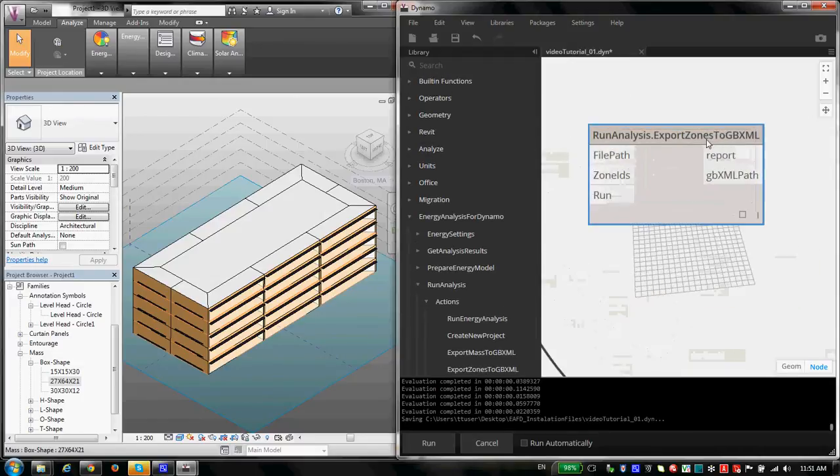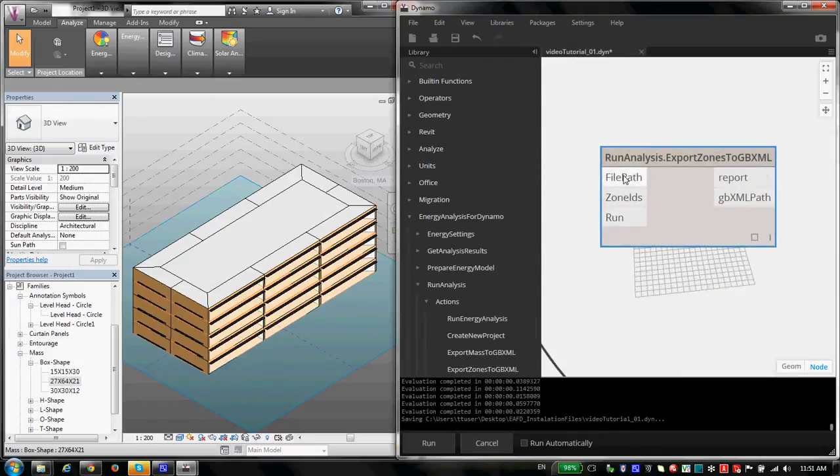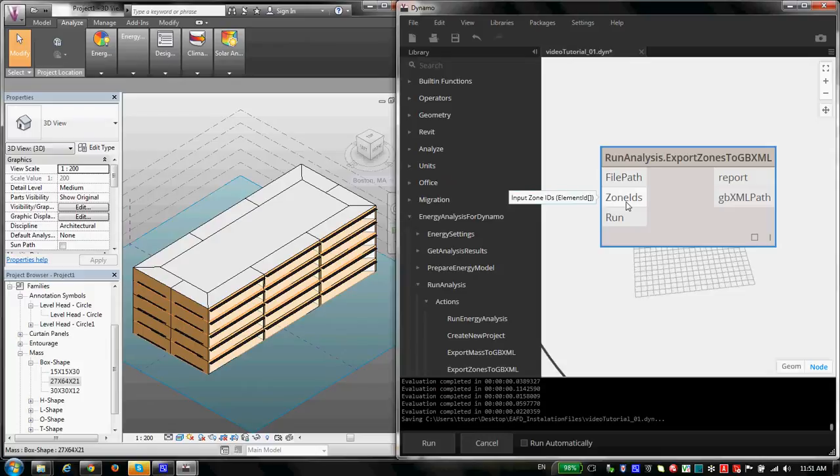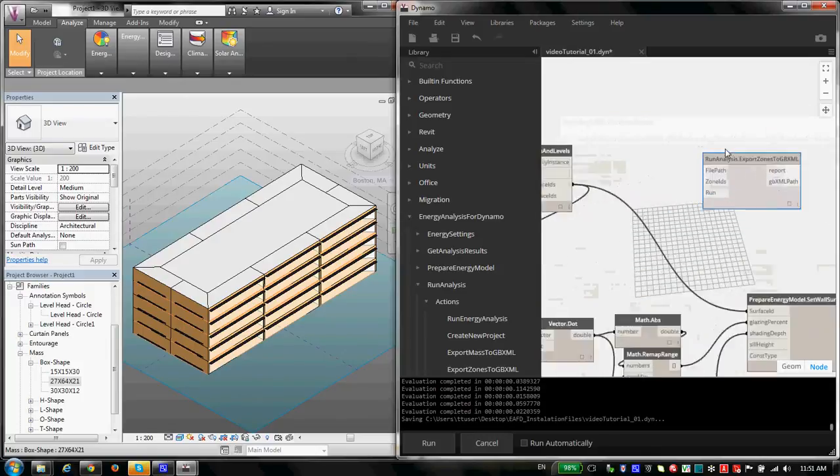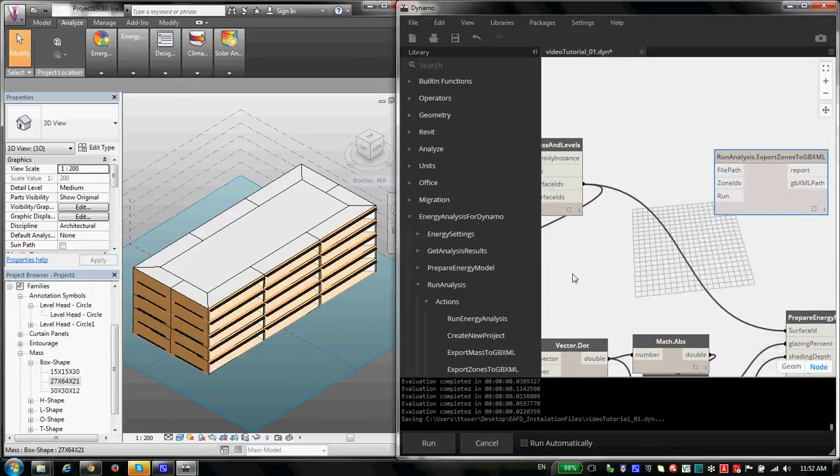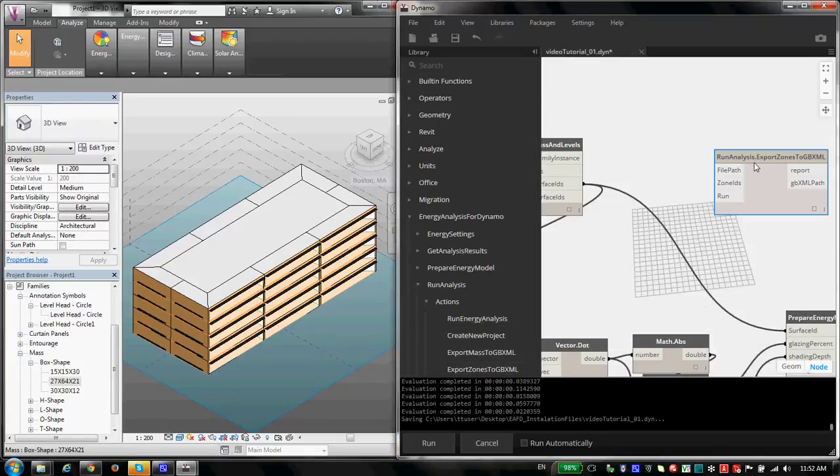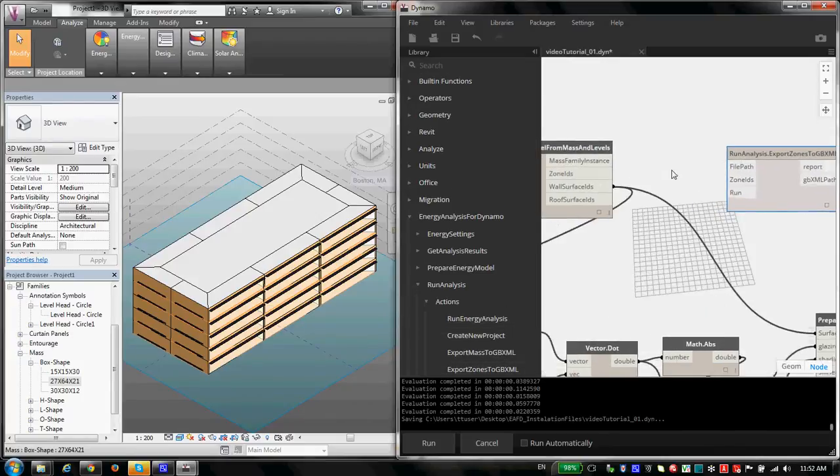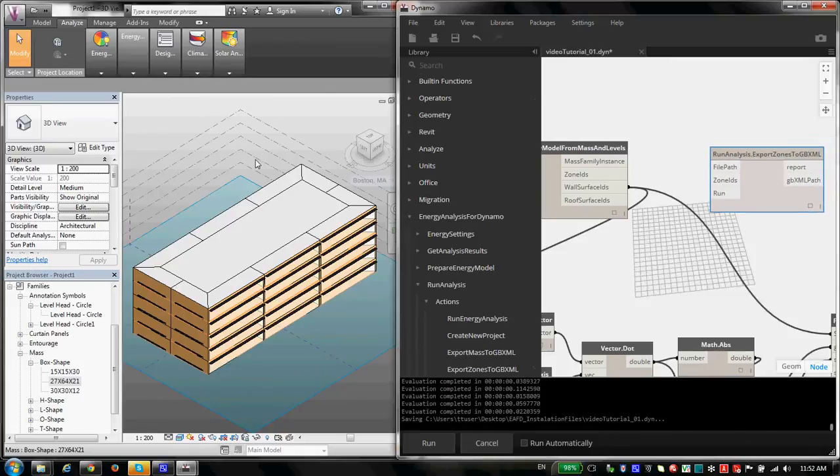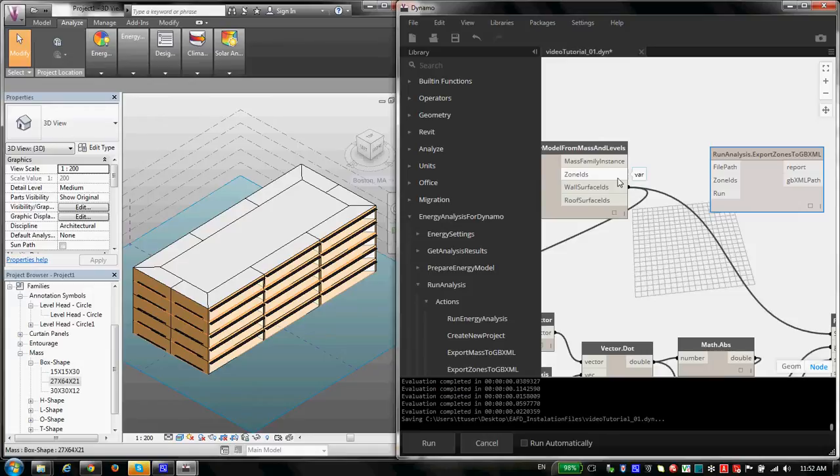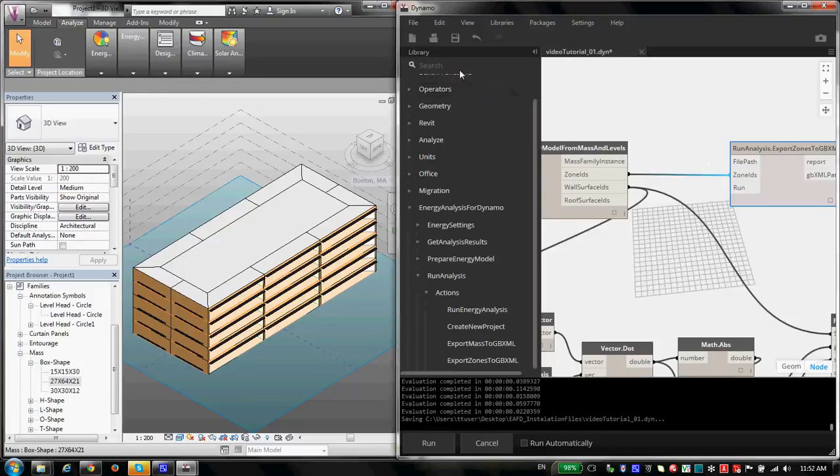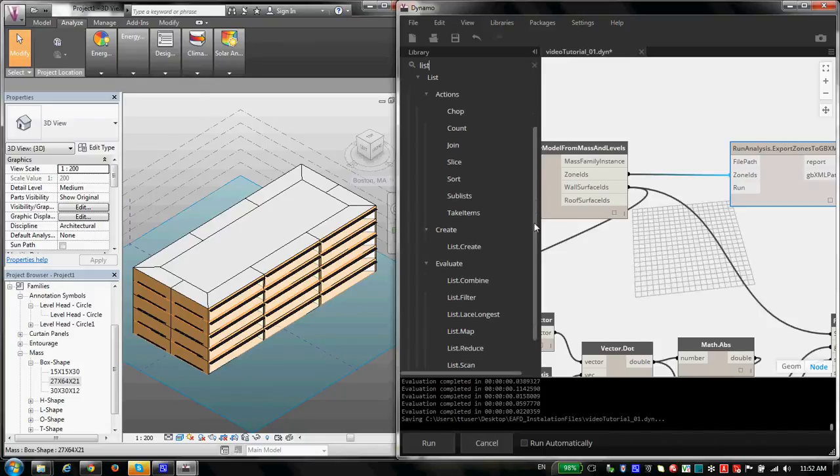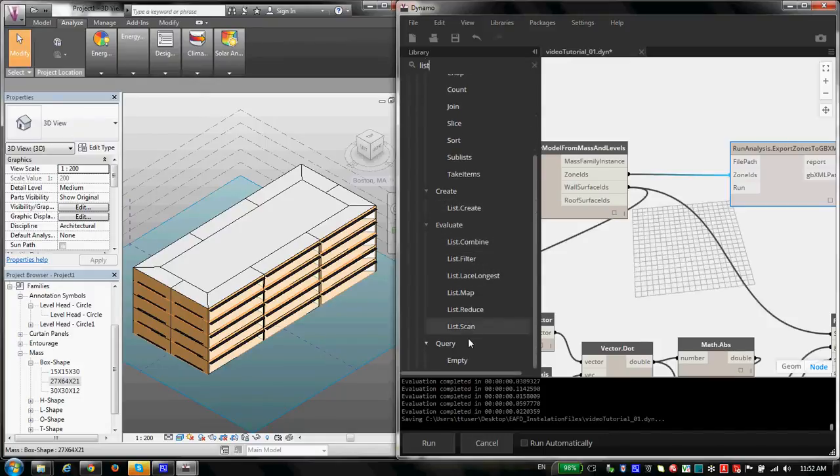So okay, I prepared my energy model, I'm done with energy settings. Now I want to run my analysis. Let's check what we have in Run Analysis. In Run Analysis, you have Export Mass to gbXML, Export Zone to gbXML, you have Create New Project, and then you have Run Energy Analysis. The best order we can think about is actually totally reversed from what we have here. Okay, let's first export them to gbXML. Then when I have a gbXML, I need to create a new project. And then when I create my new project, I can run energy analysis under that project.